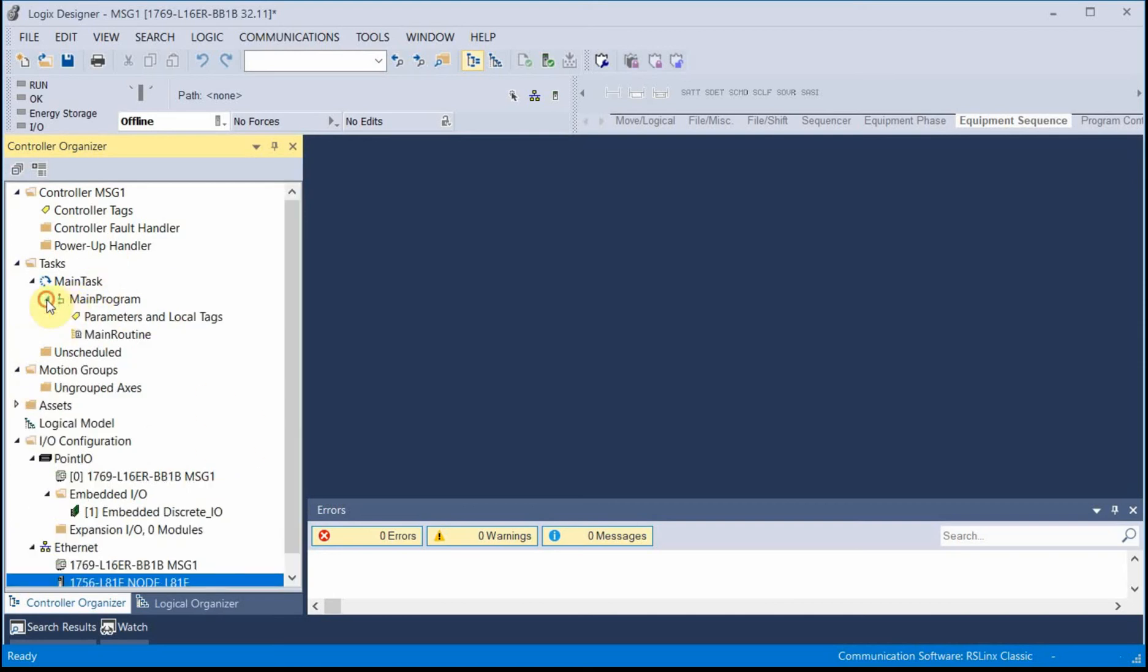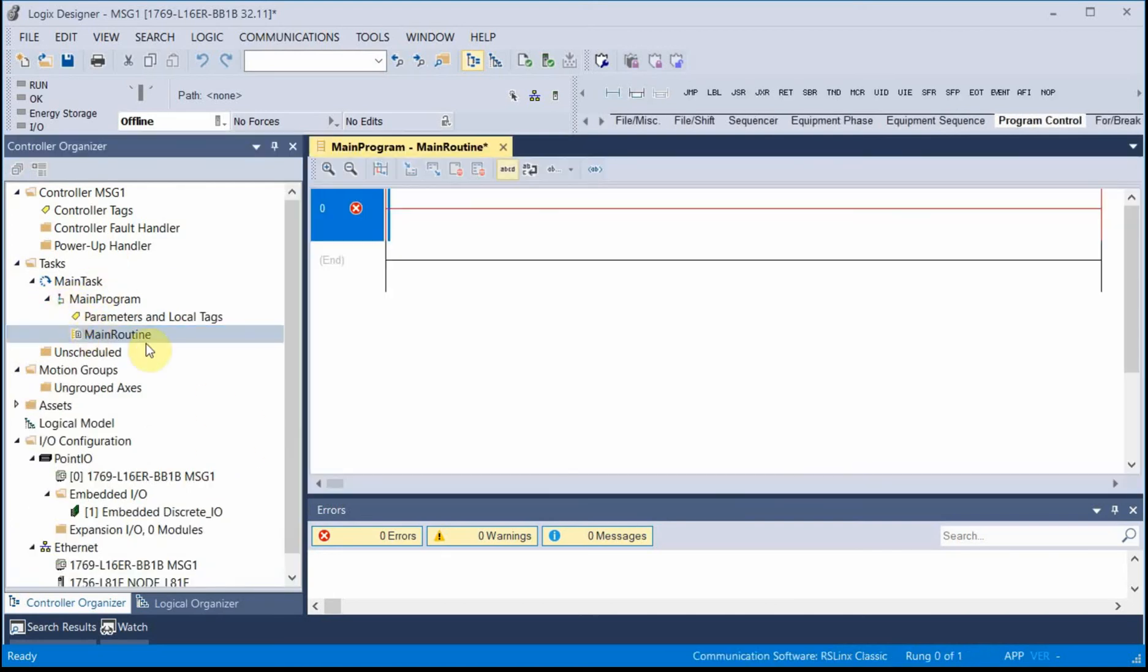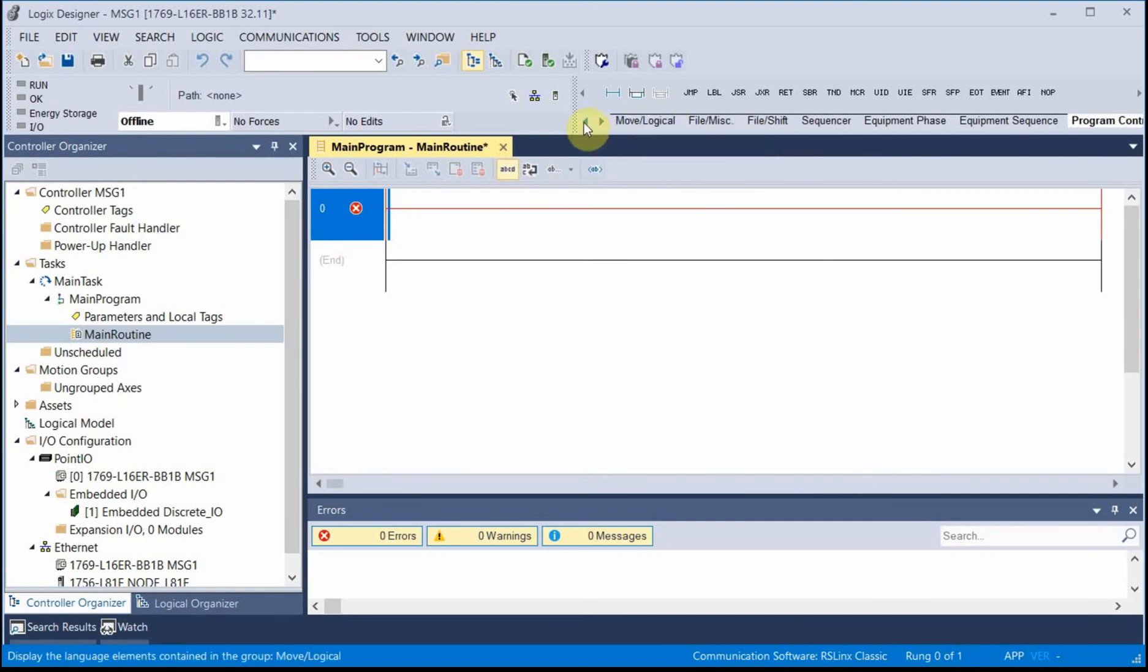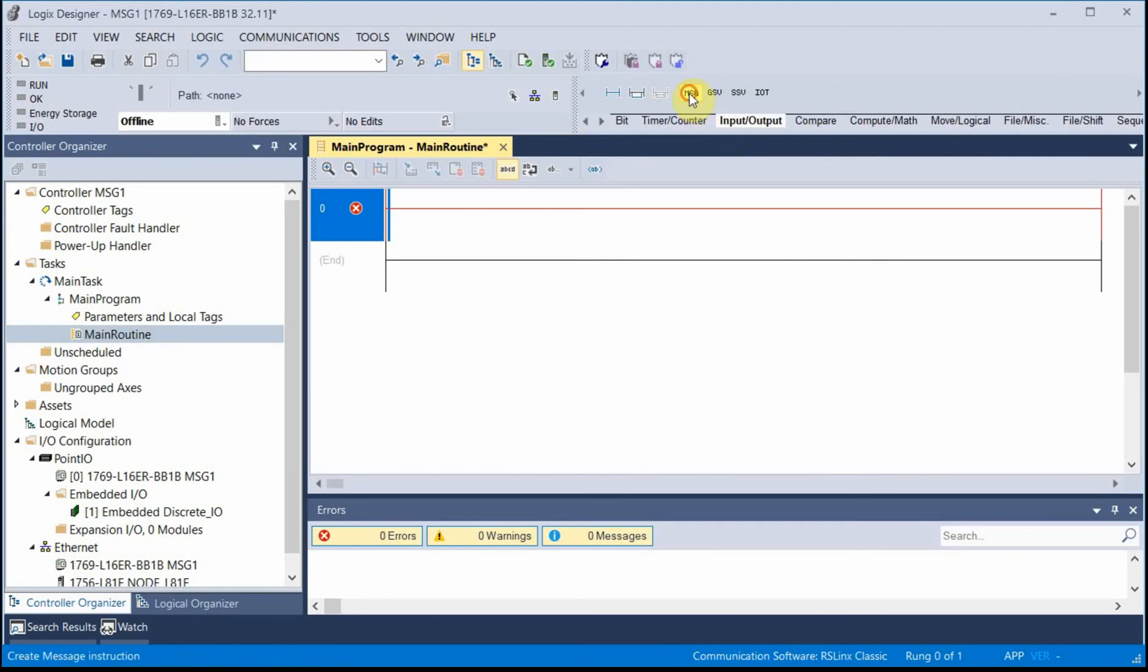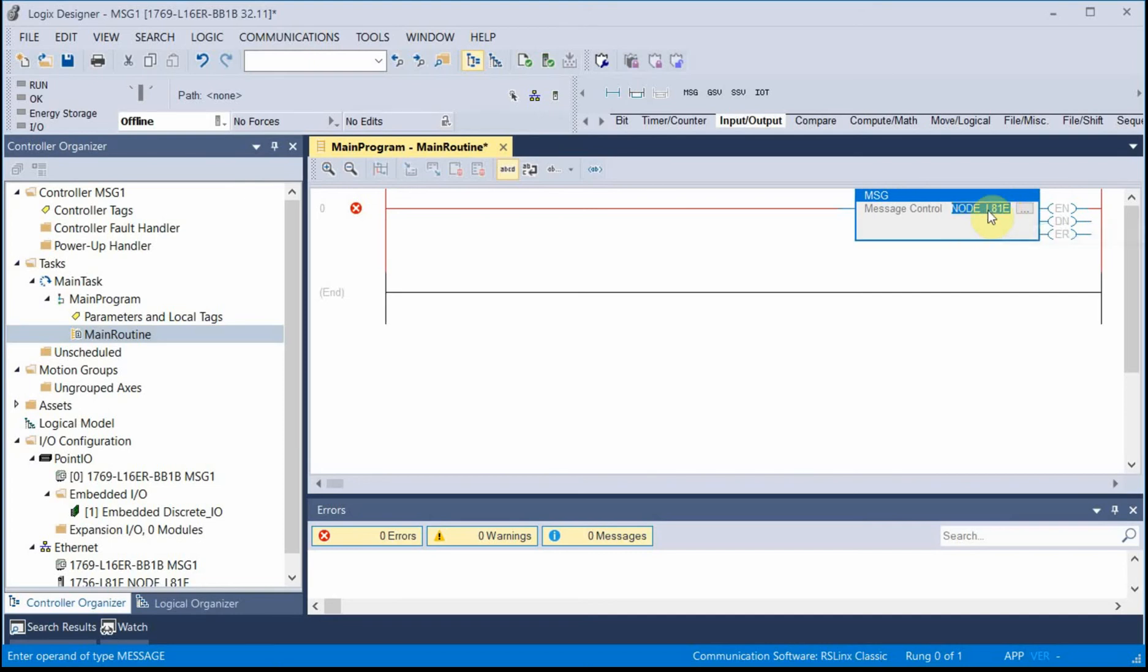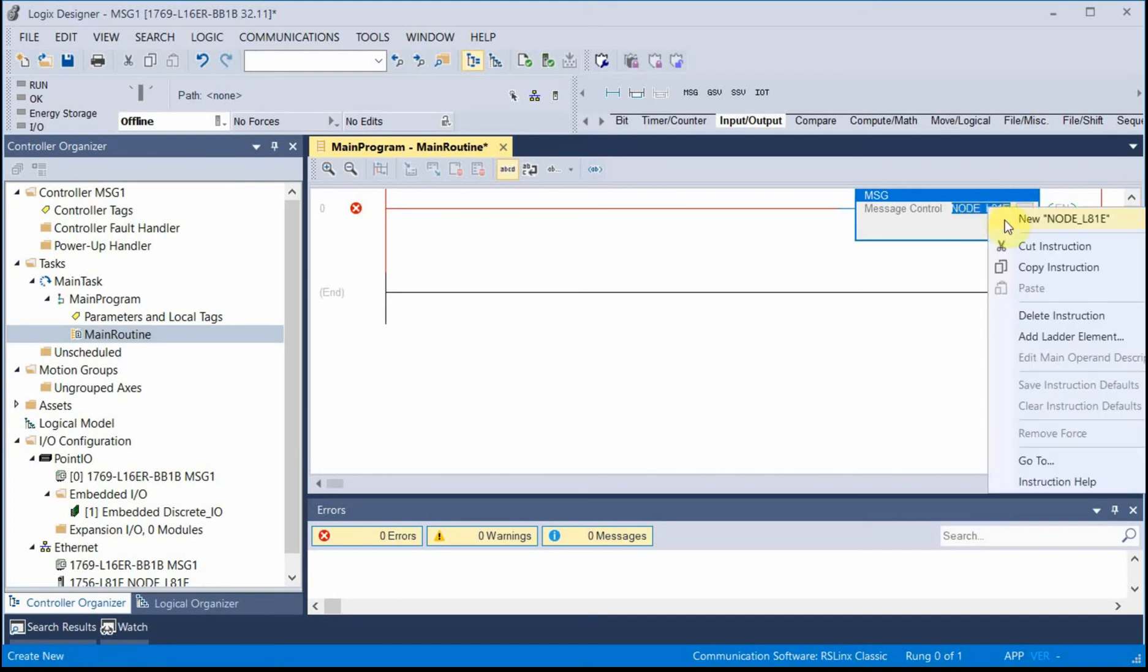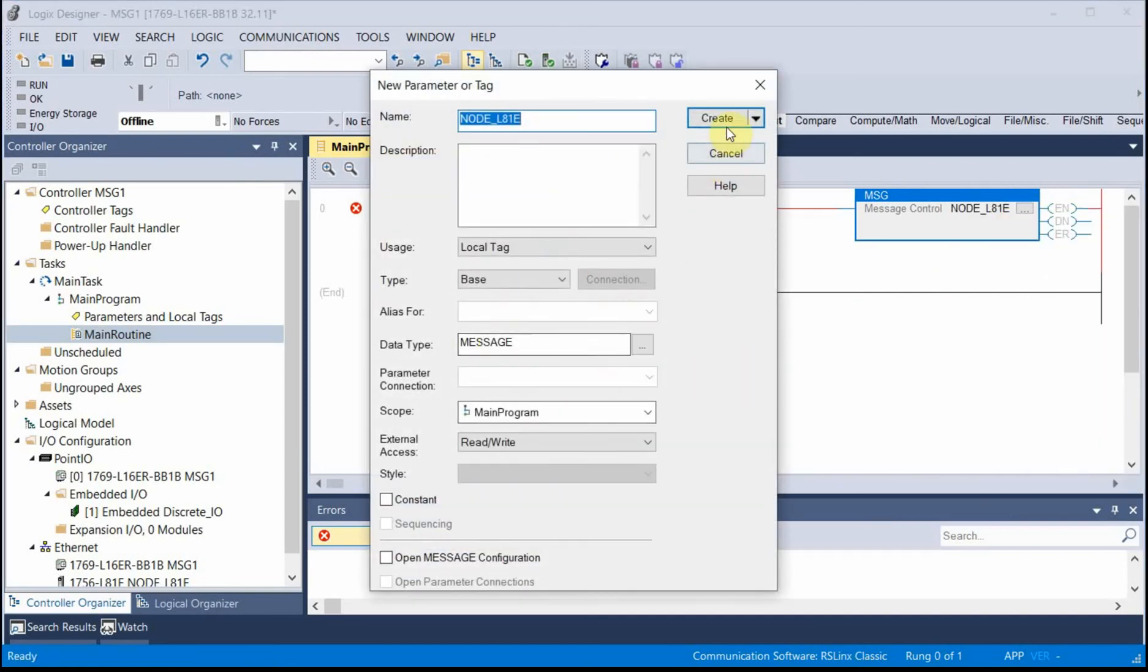I'll go ahead and go into the main program. It's an input instruction. I need to give it a name for the control block, so I'll call it NodeL81E. And I'll right-click, New. It all looks good. Create that.